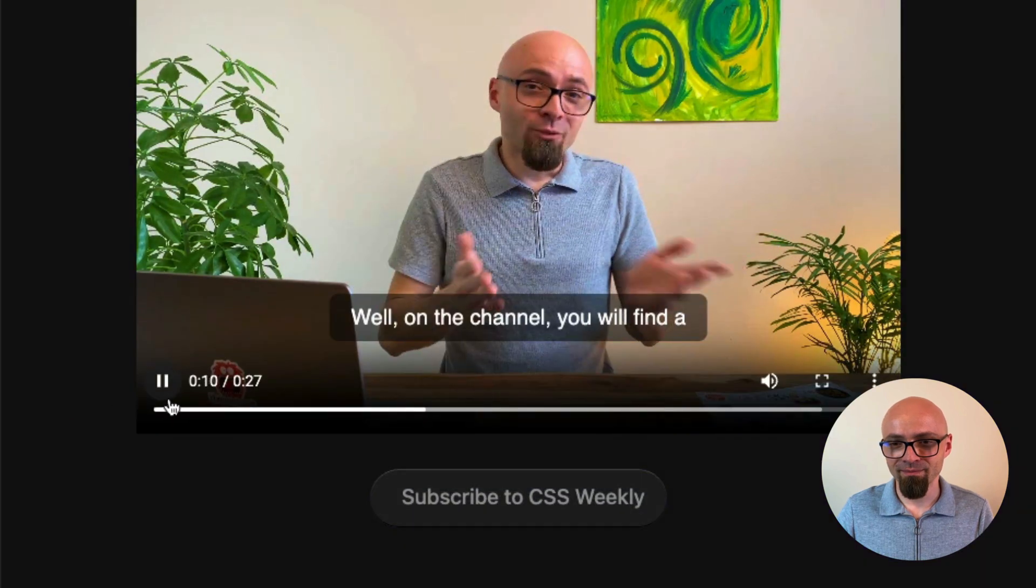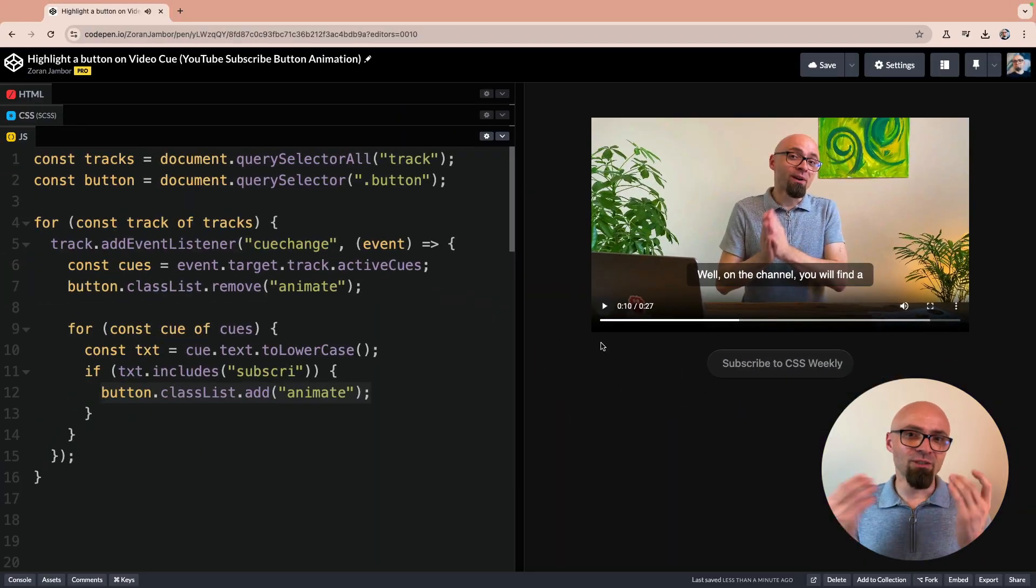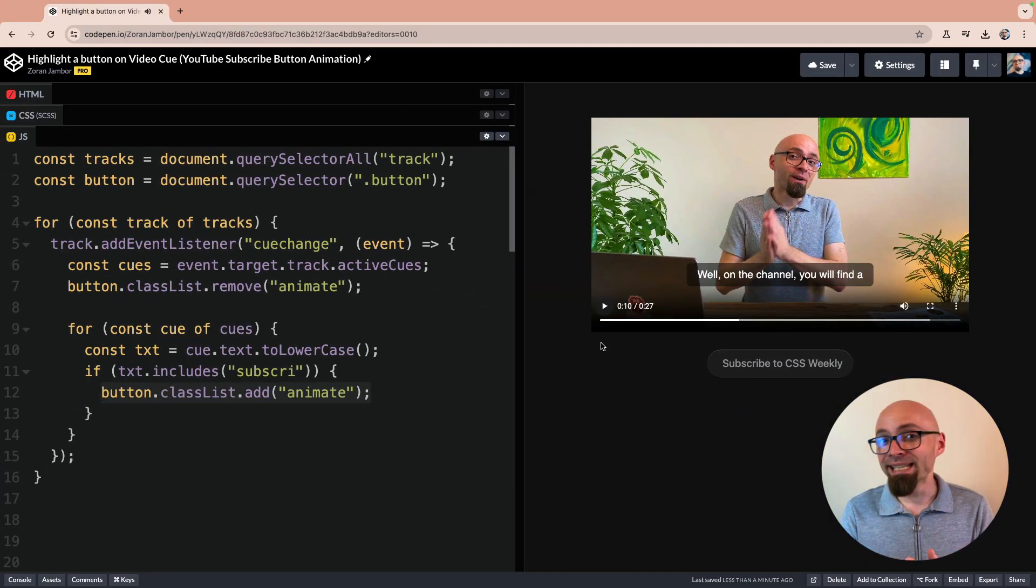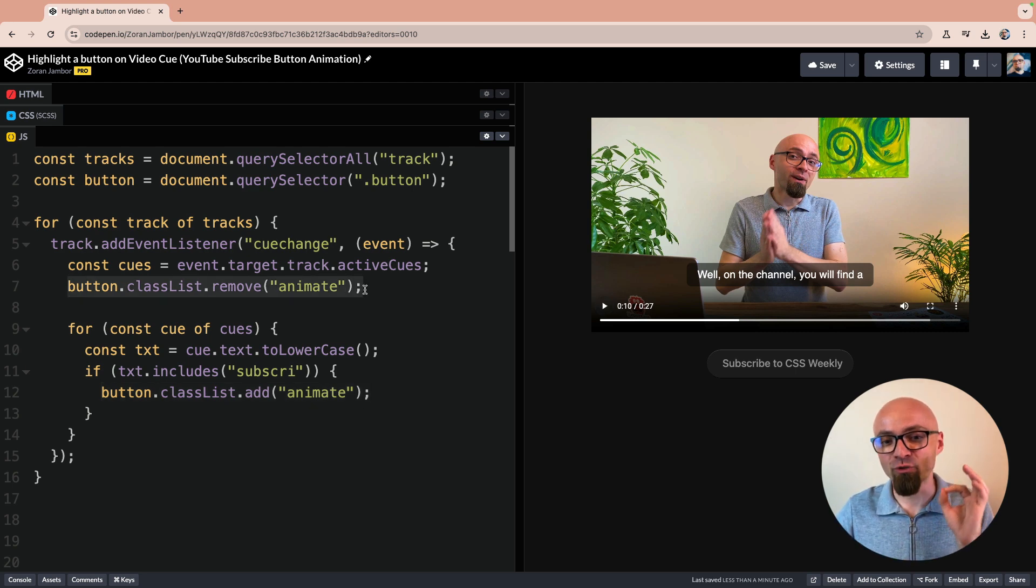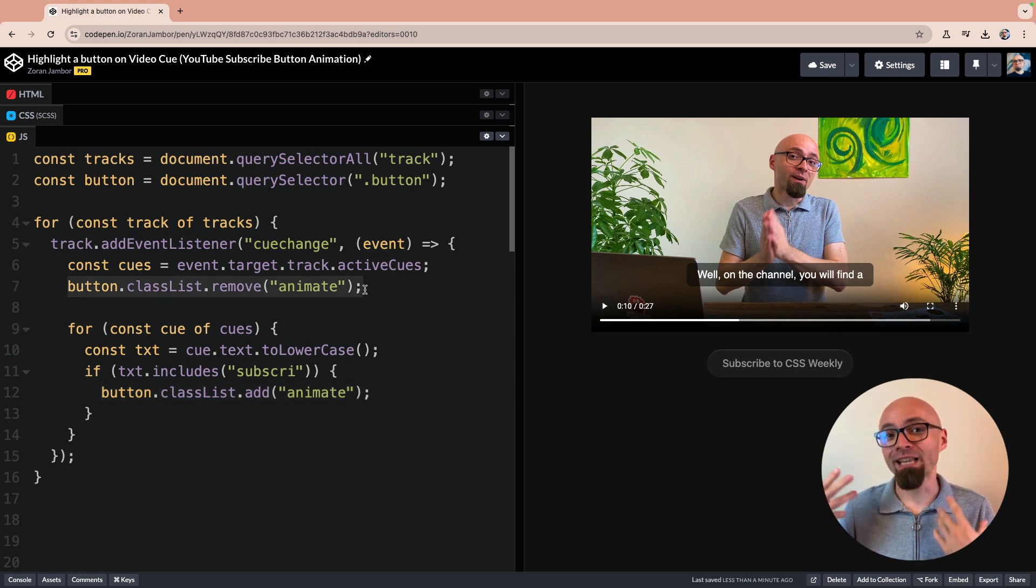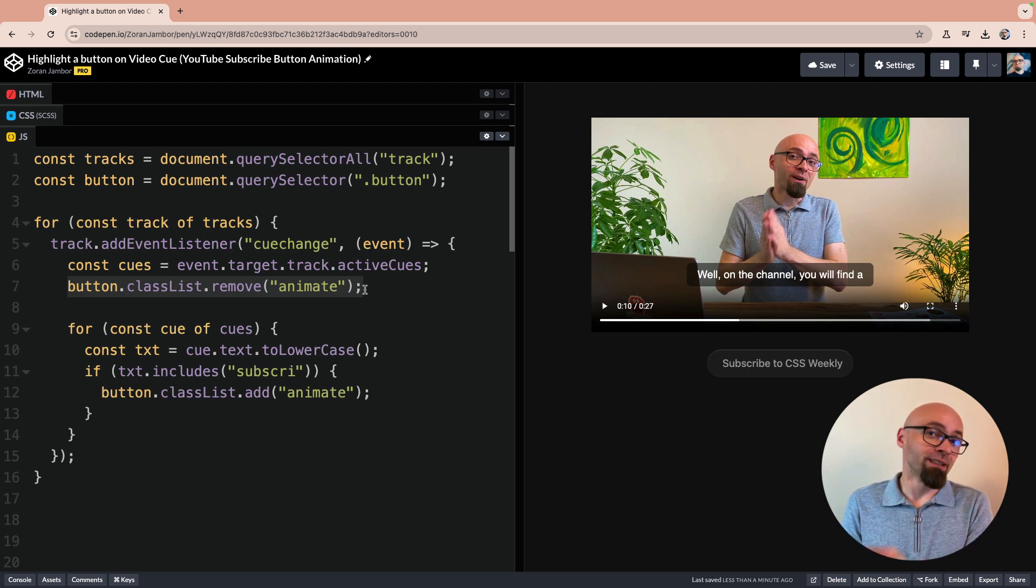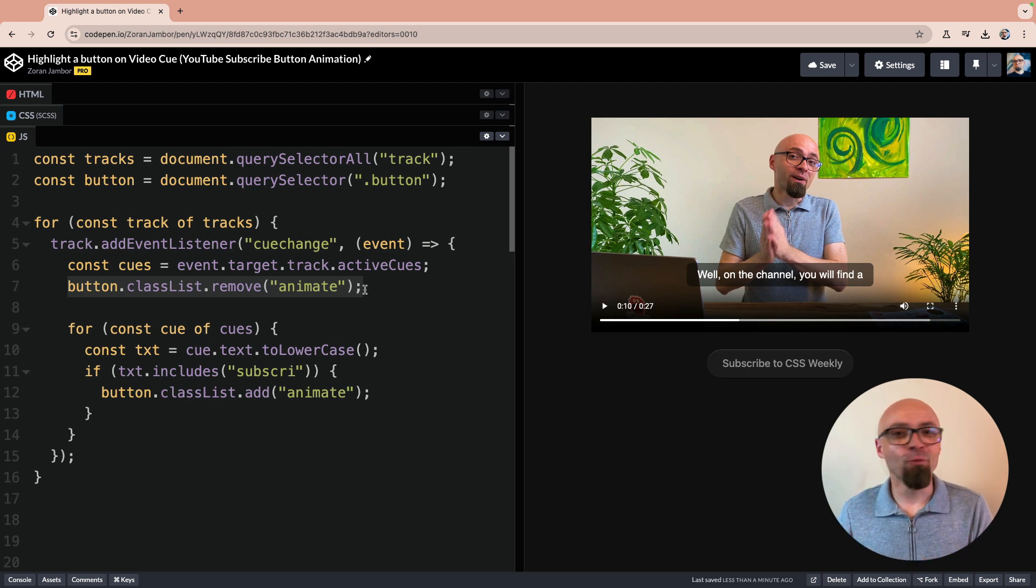Well, on the channel, you will, as you've seen immediately when the subtitle changes, this class animate is removed and button is no longer lighting up. And this is essentially everything you need to create an animation like you see on YouTube.